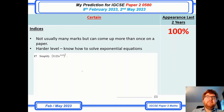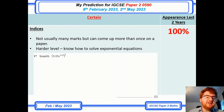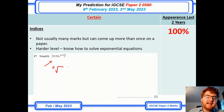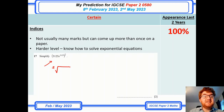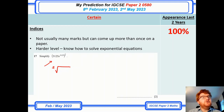Indices — not many marks generally speaking, but it always comes up. I've taken a slightly harder style question here. You do need to be able to use your calculator, for example to work out the fifth root of something — which ties in with what I said about calculator skills. Make sure you can work out difficult indices on your calculator, as well as knowing your general indices formulae.